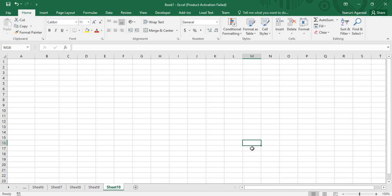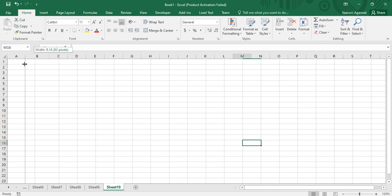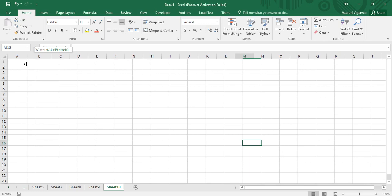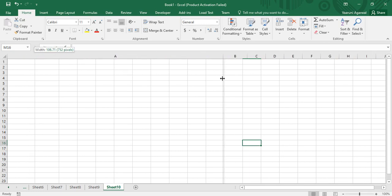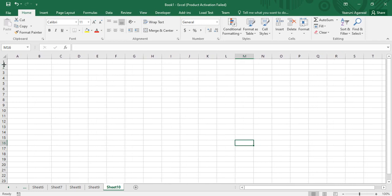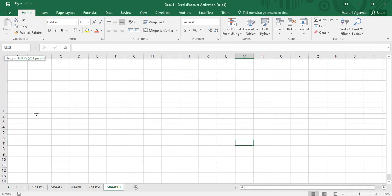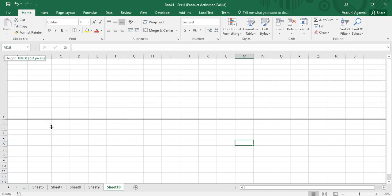If you go to any cell and try to drag it towards the right or towards the left, you can see an option that tells you about the current width in points and in pixels. That is what we can adjust right now. This is the column width, and similarly if you go to the row numbers like one and two, you can adjust the height of the rows as well.